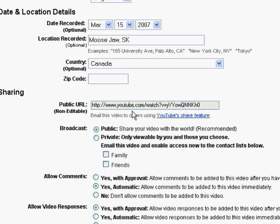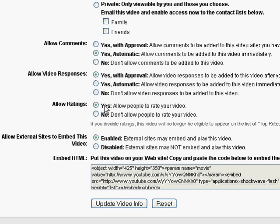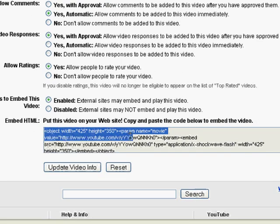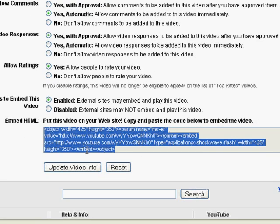This is really important: this is the actual HTML code that you would just copy and paste into your blog or website so that it shows up on your page. You can do that with your videos or other people's videos if they've allowed the sharing feature. And that is a really powerful aspect of YouTube and many video sharing sites — they allow you to embed that content on your own page.